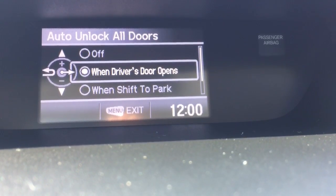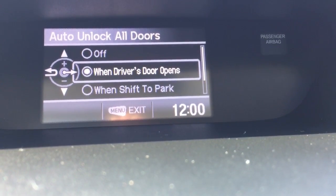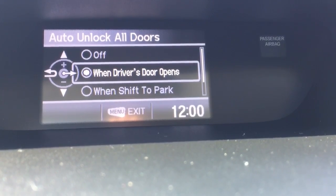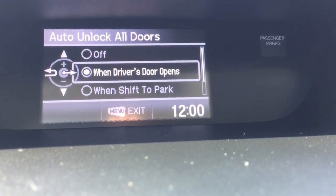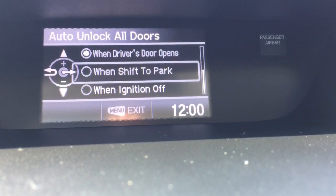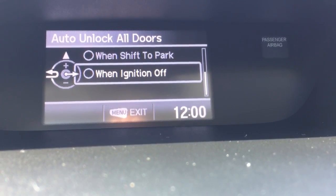Now this is true of 2015 and newer. On the 2012 through 2014 it's going to look a little different, but you can still see all of your selections on this screen.